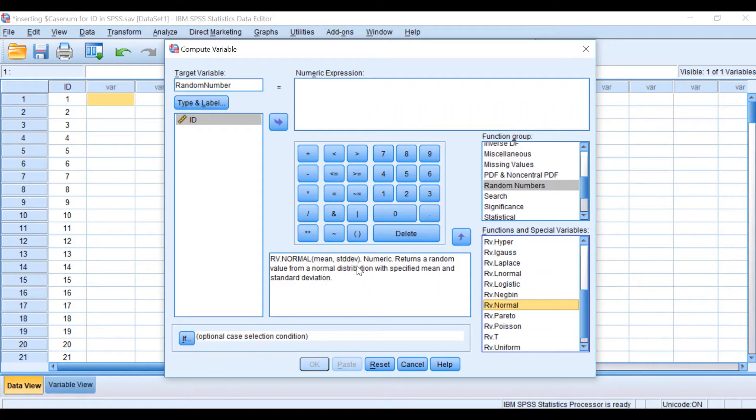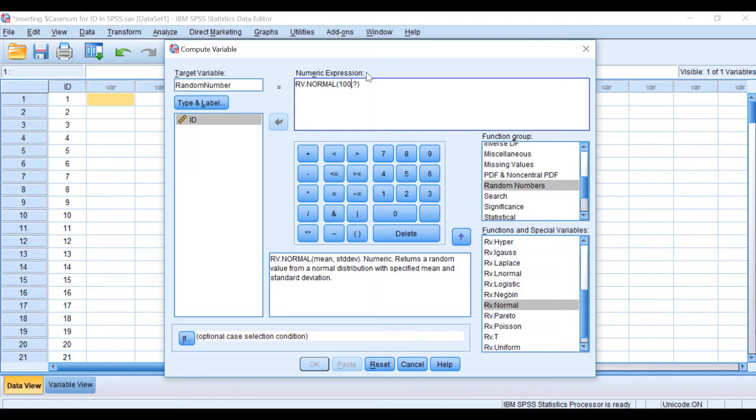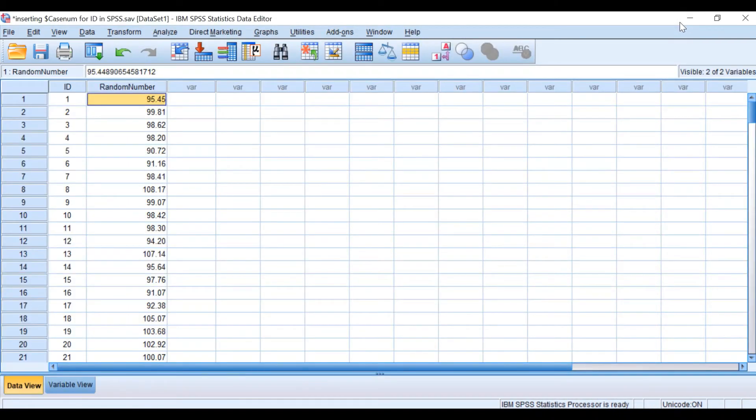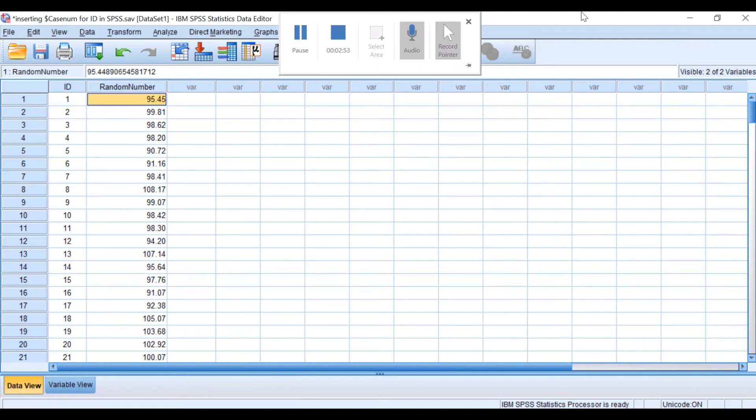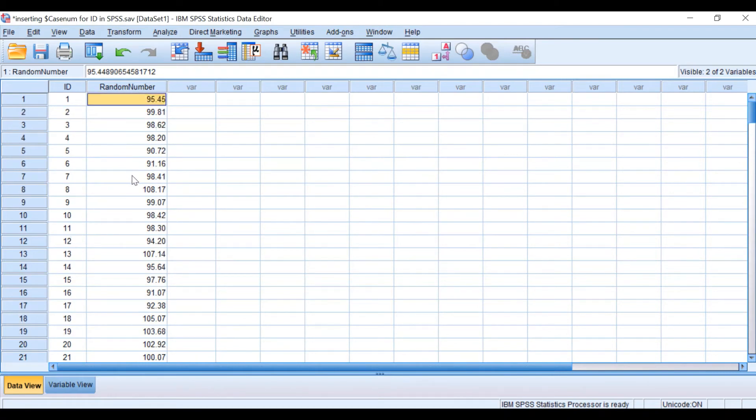I'm going to insert the mean and standard deviation for the data. If I drag the random number normal into the numeric expression, I'm going to generate random numbers with a mean of 100 and standard deviation 5. When I click OK, SPSS is going to generate a random number column labeled as Random Number for the 200 IDs with a mean of 100 and standard deviation of 5.